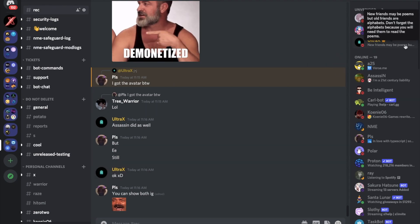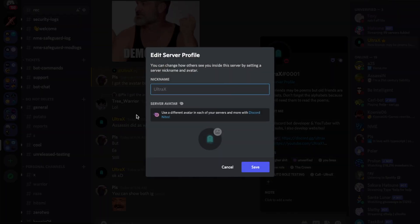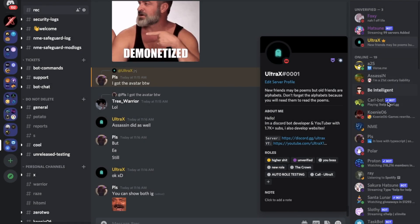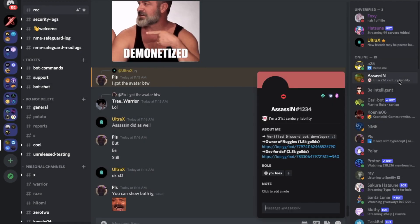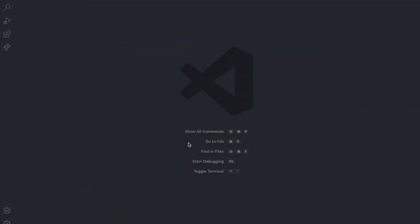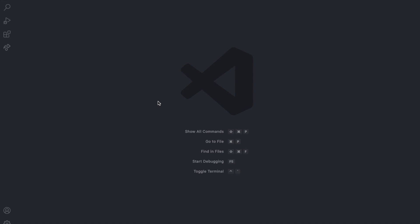Alright, here's a quick example. So you can put a server avatar here — let me show you. This is the main avatar, and this is the server avatar. And if my English has changed a bit, that's because I've been not speaking English for a while; I've been talking in other languages.